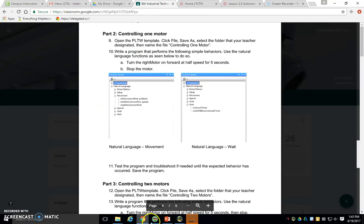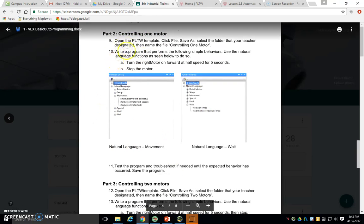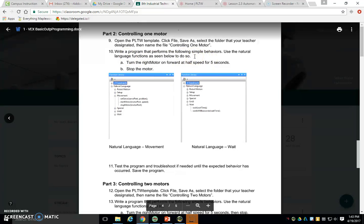Now today, what do we got to do? It says write a program that performs the following simple behaviors. Use the natural language functions as seen below to do so. That part can be confusing to people. All it means is look at these pictures.